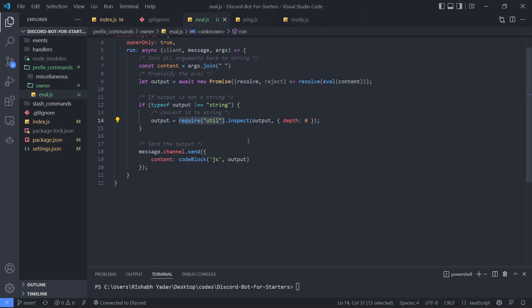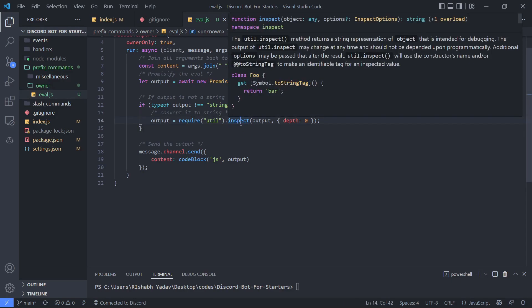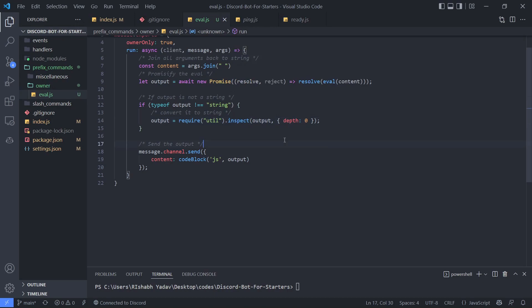I'm using the inspect method. If you hover over the inspect method, it says that the util.inspect method returns a string representation of an object intended for debugging. This method converts the object to a string and was created for debugging purposes.